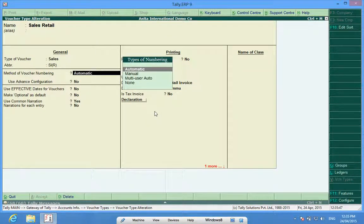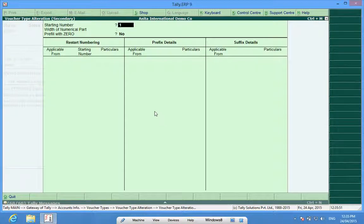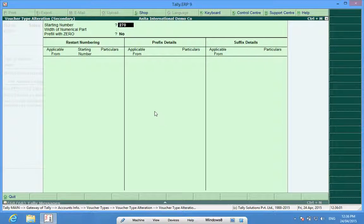So what I do is: numbering is automatic, here use advanced configuration — yes — and I enter the starting number. The number can be 270, so 269 bills have been made somewhere else and the bill I want to start in Tally, the bill number I want to put in Tally, is 270.